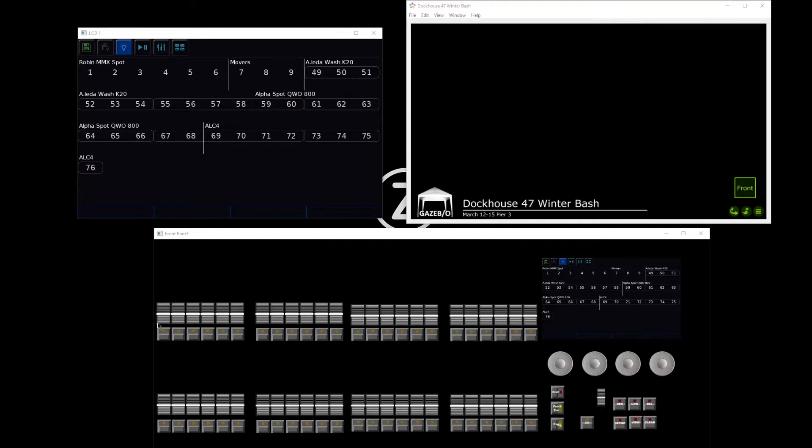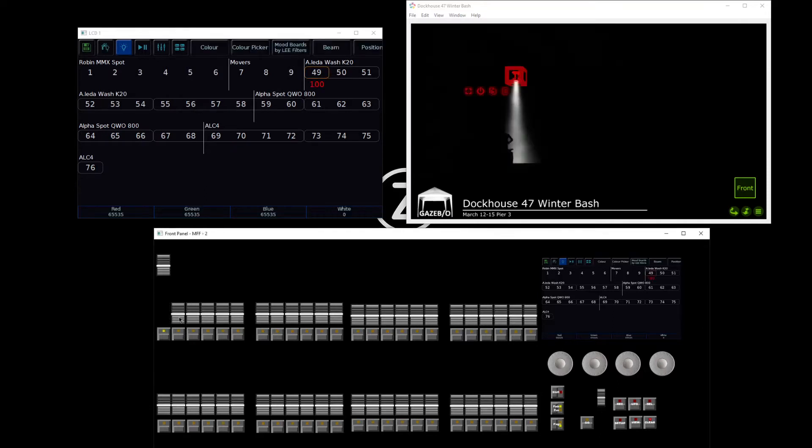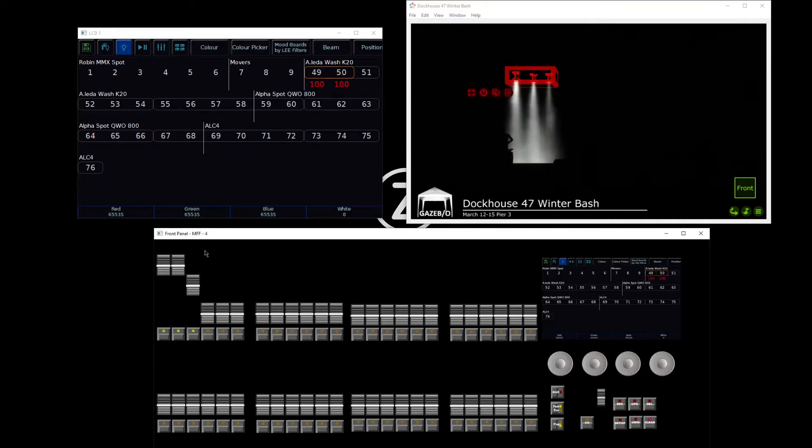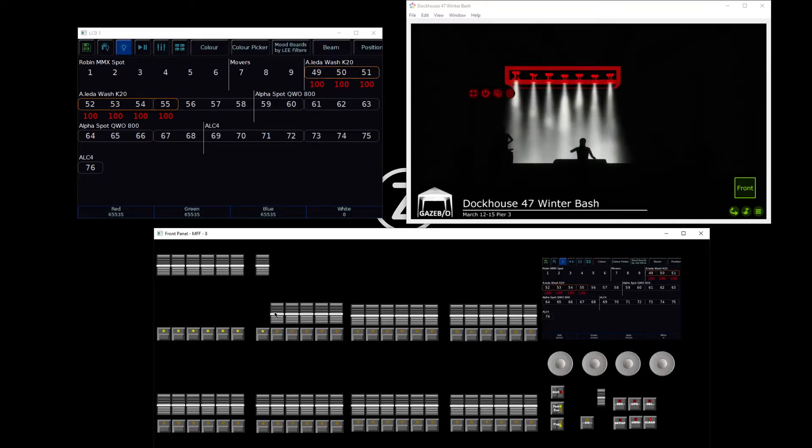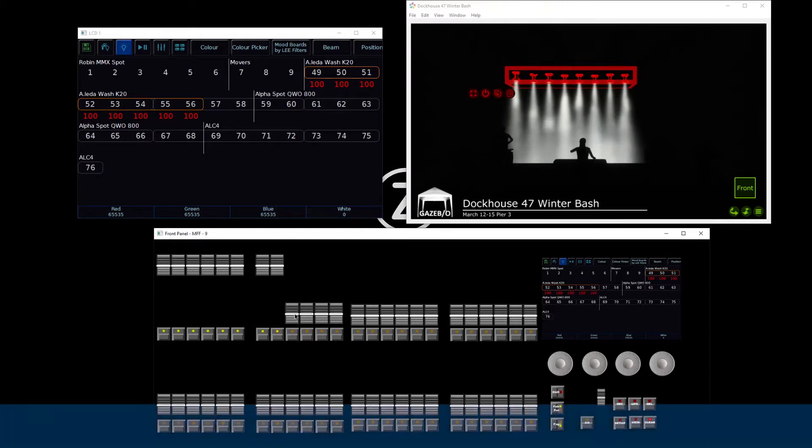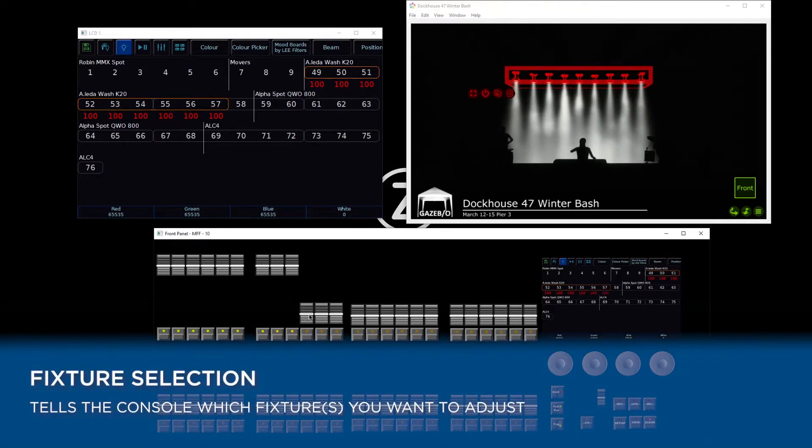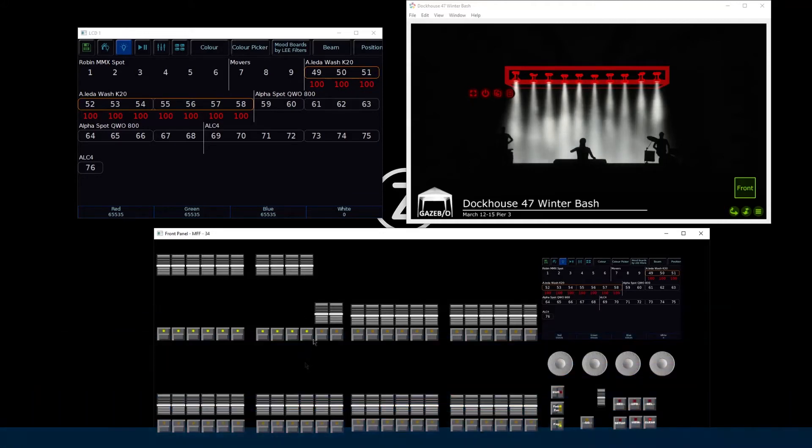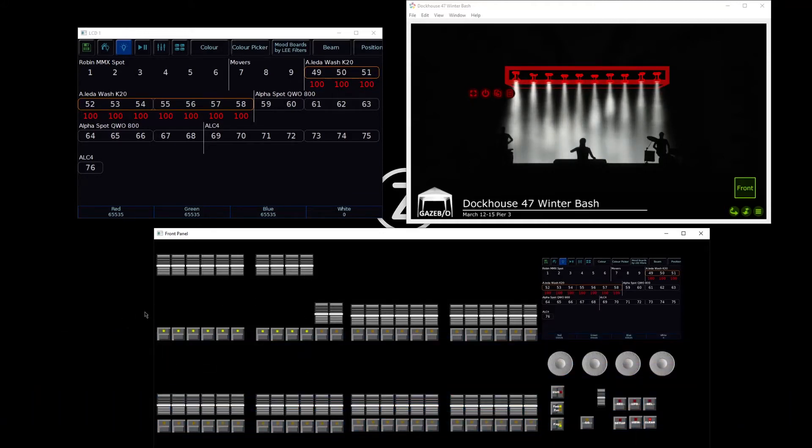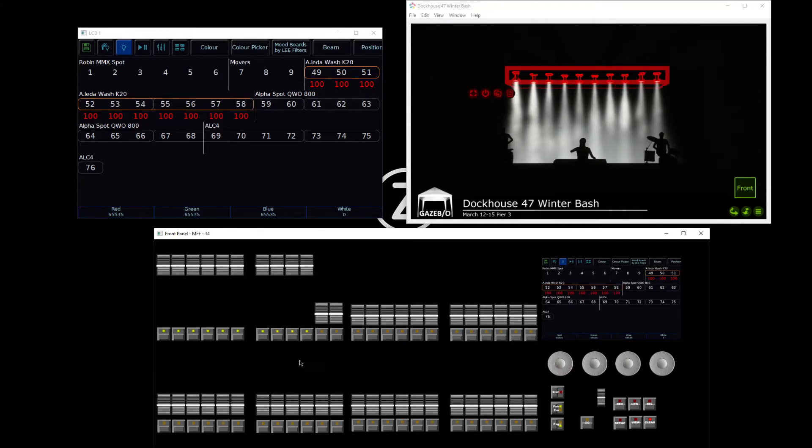We can do this by simply pushing up the faders of the lights we need. Doing that will also select the fixtures, and that's important because the console now knows which lights we want to control. Selection happens automatically by pushing up the faders, but you can also change the selection by deselecting or reselecting lights using the channel buttons under the faders.